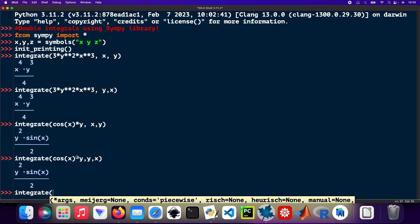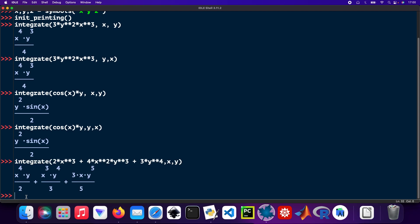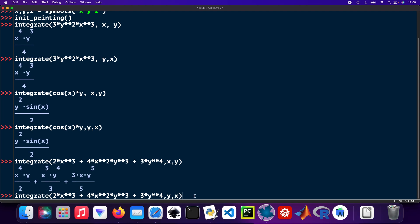So there's going to be two times x cubed plus four times x squared times y cubed plus three times y to the power four. And then y. I'm going to type that out. I'm just going to copy it, instead of integrating with respect to y then x.